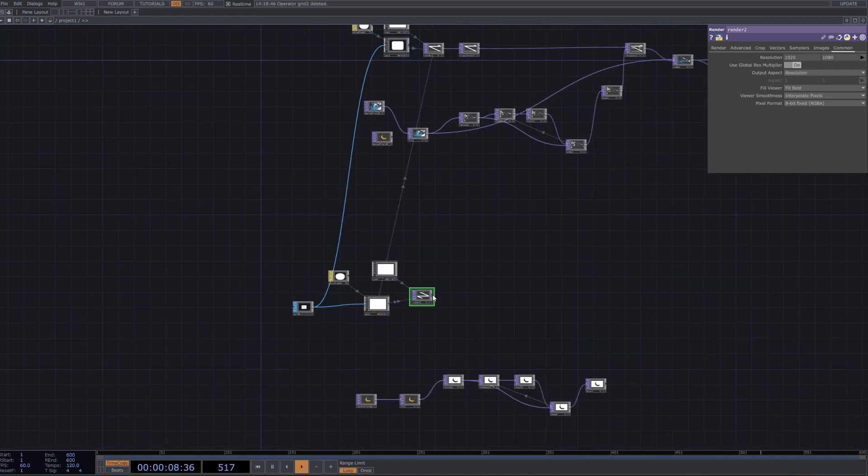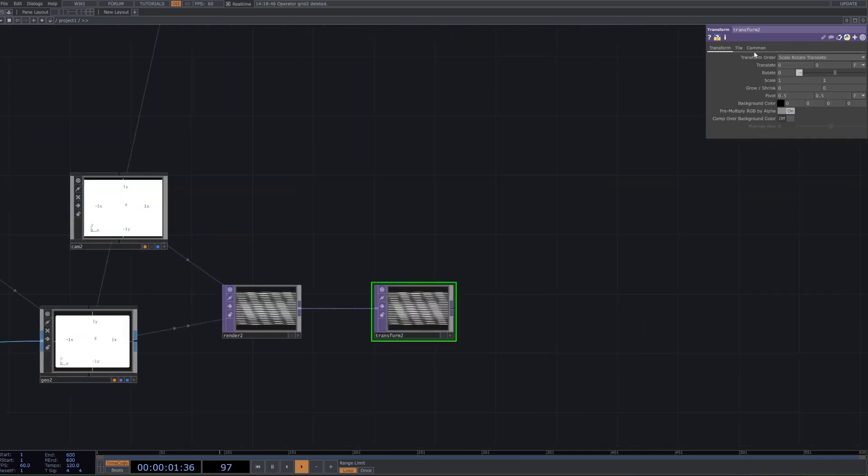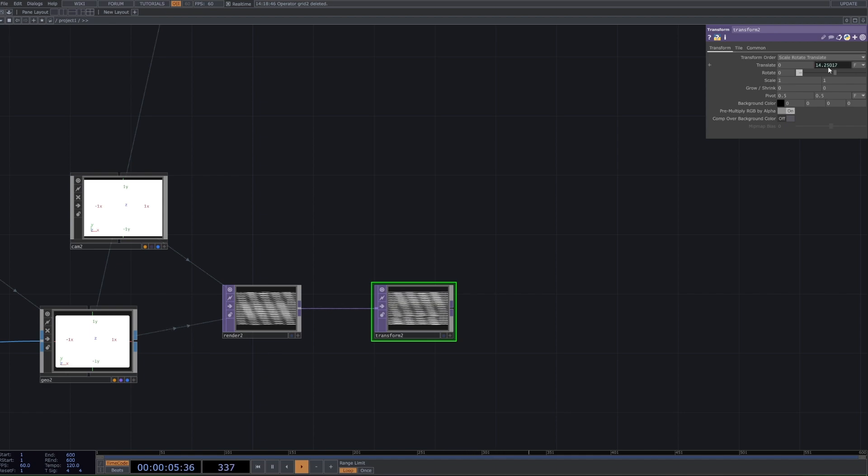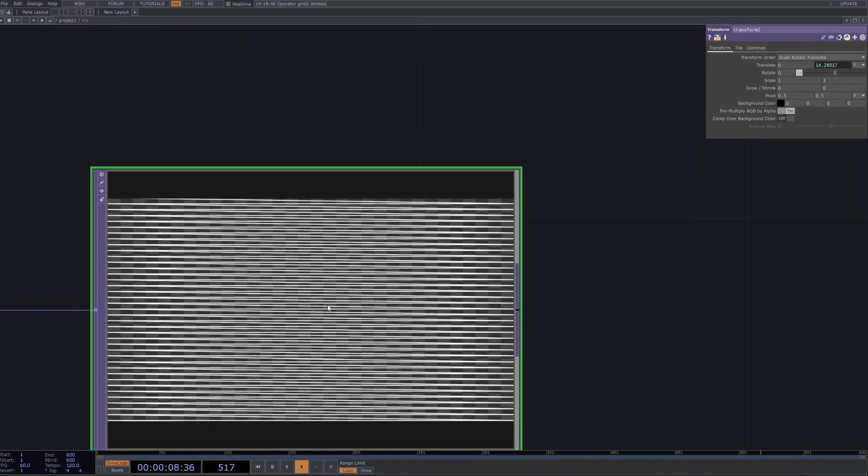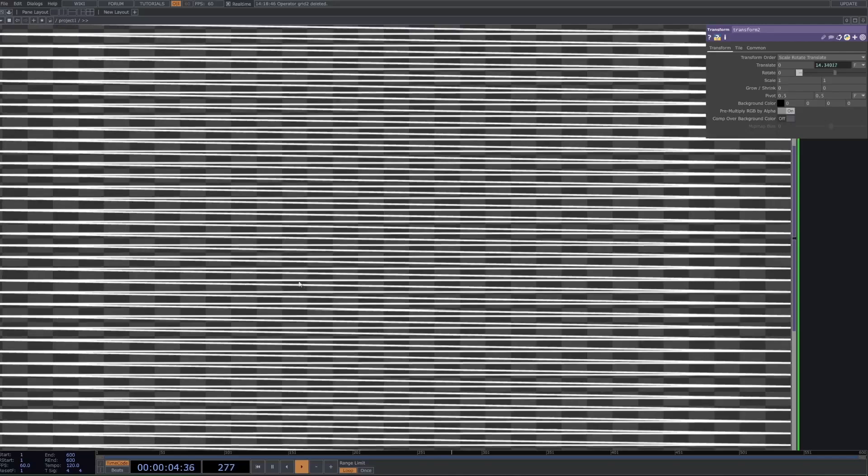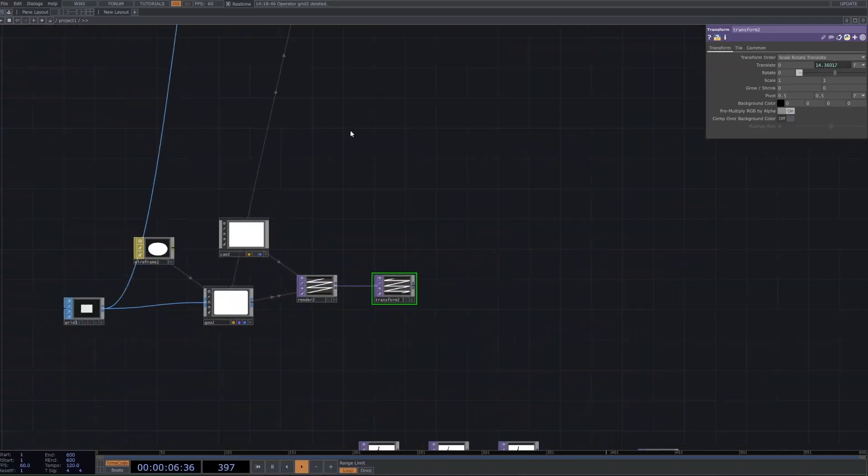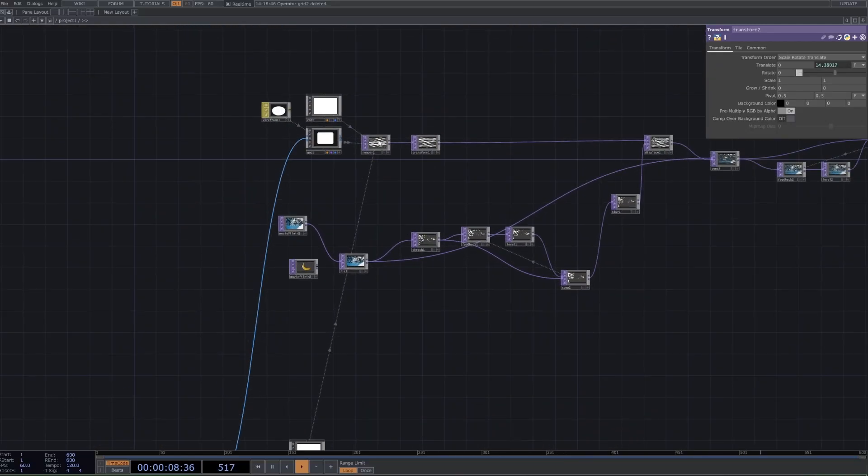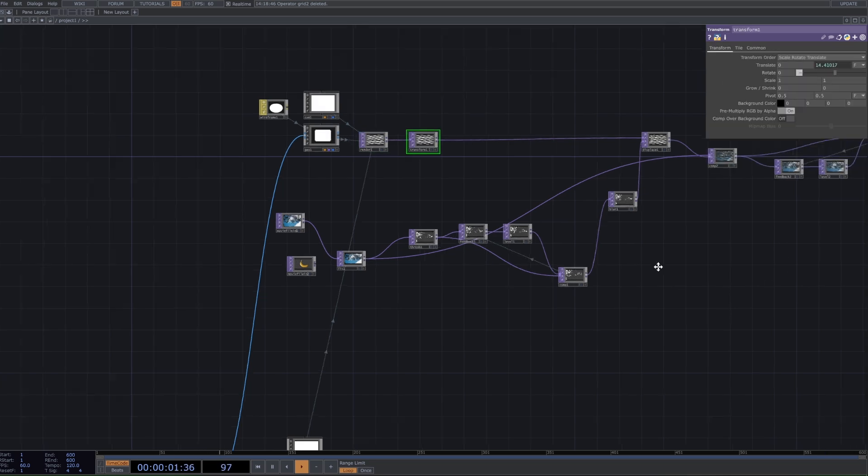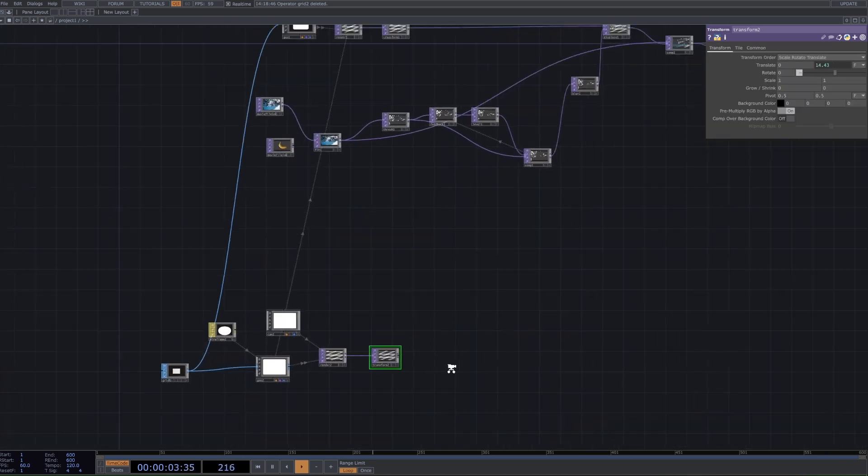Next we want to connect this to a transform. We're just going to set the tile to repeat because we're going to animate this, and then set the Y translation here - type in absTime.seconds times 0.01 maybe, which is going to give a very slow movement. You can see there when we zoom out we sort of get that typical CRT TV look, but now we just have a slight subtle movement.